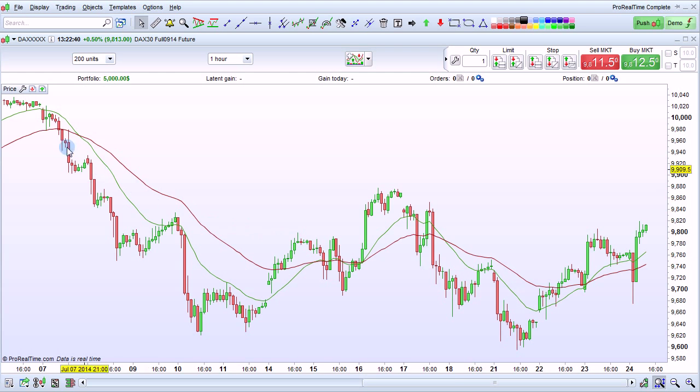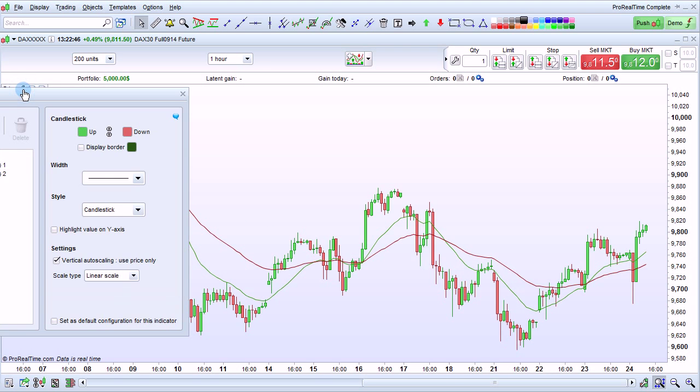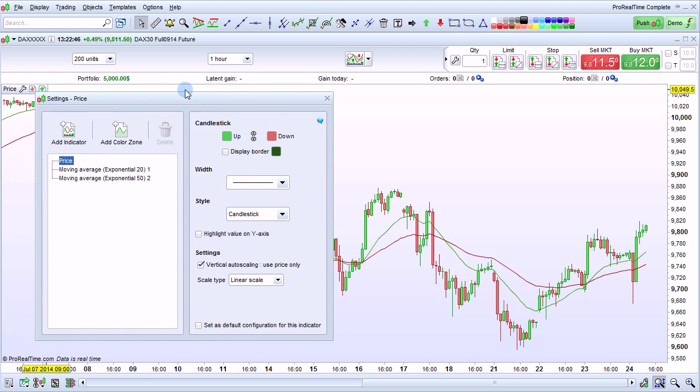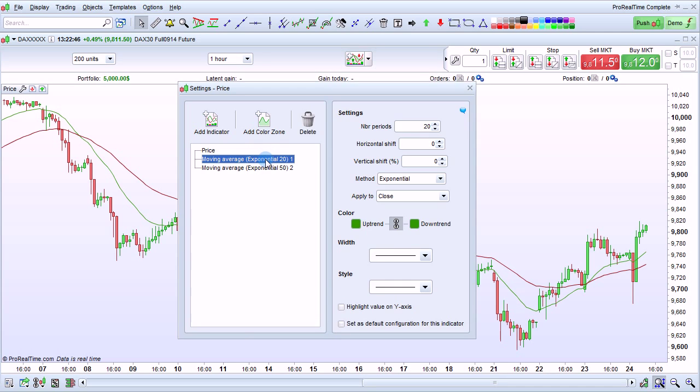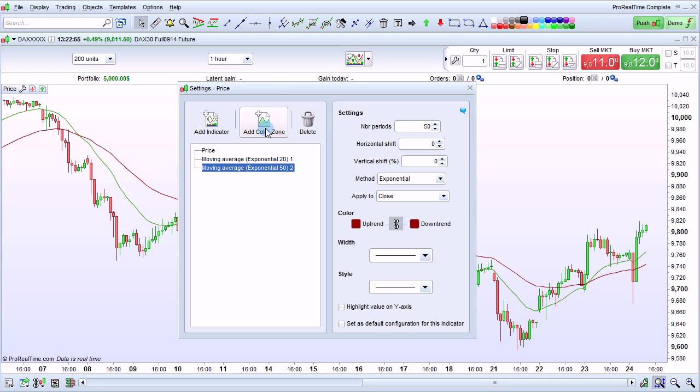To do this, open the Settings window. We'll then see our two moving averages, one with period 20 and one with period 50. Click Add Color Zone.